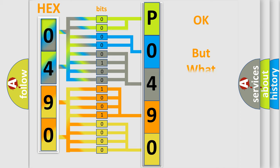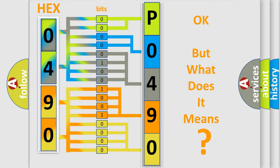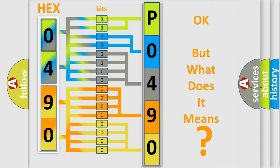The number itself does not make sense to us if we cannot assign information about what it actually expresses. So, what does the diagnostic trouble code P0490 interpret specifically for KIA car manufacturers?